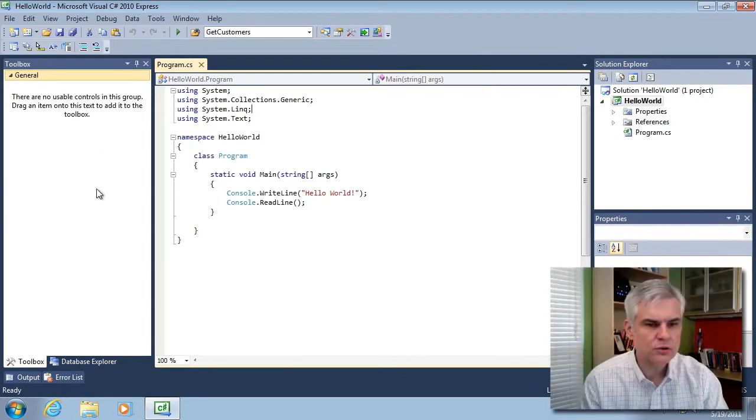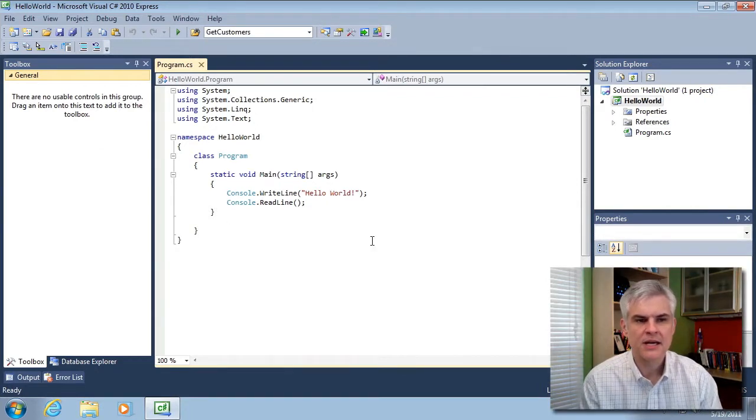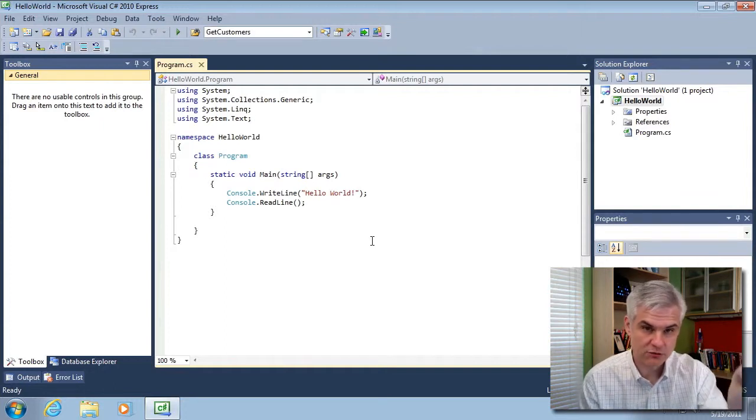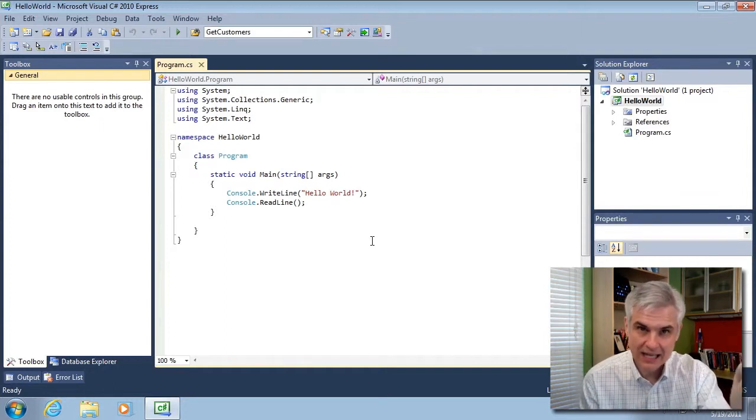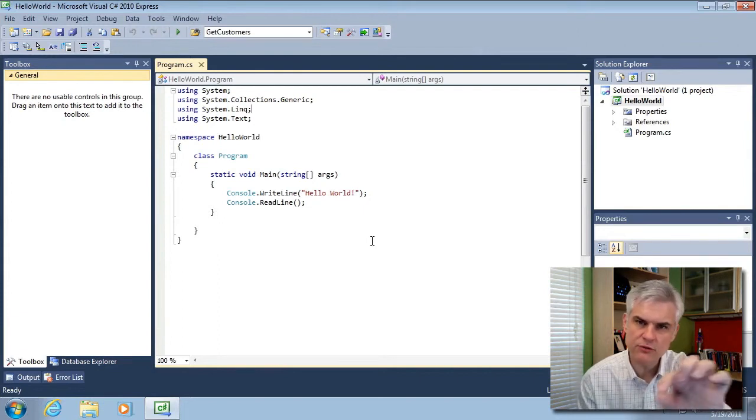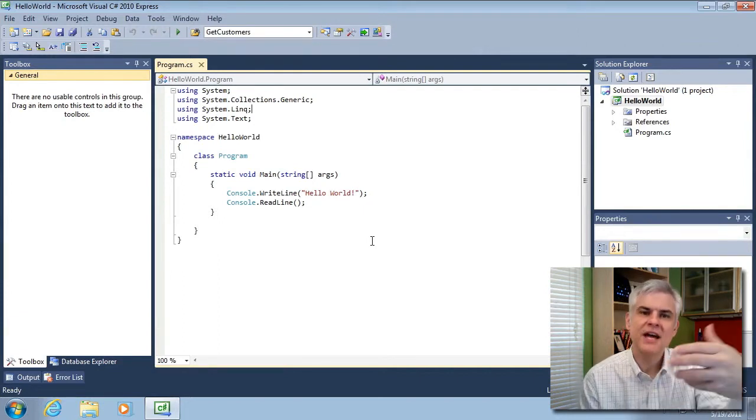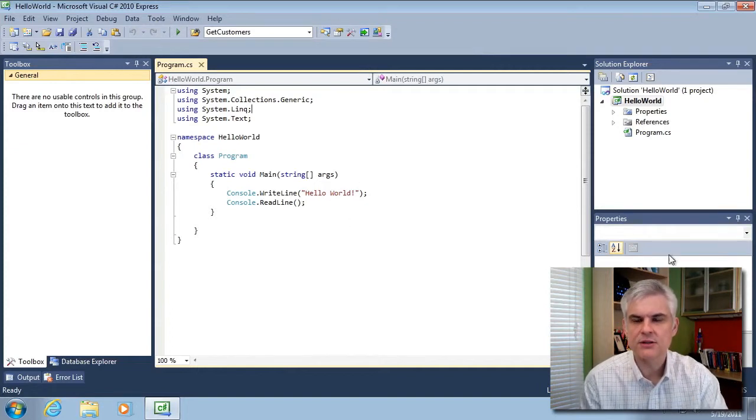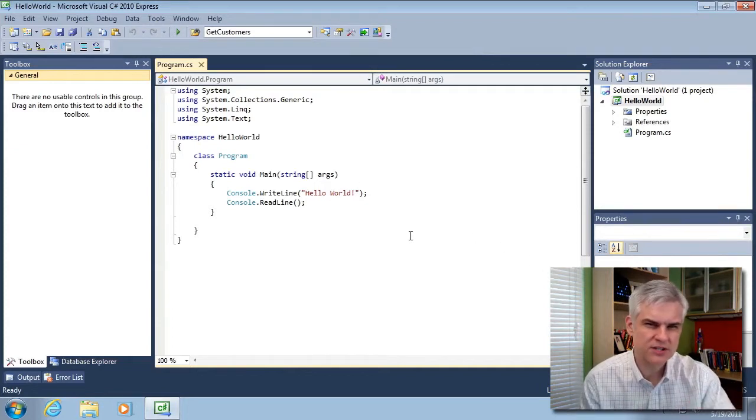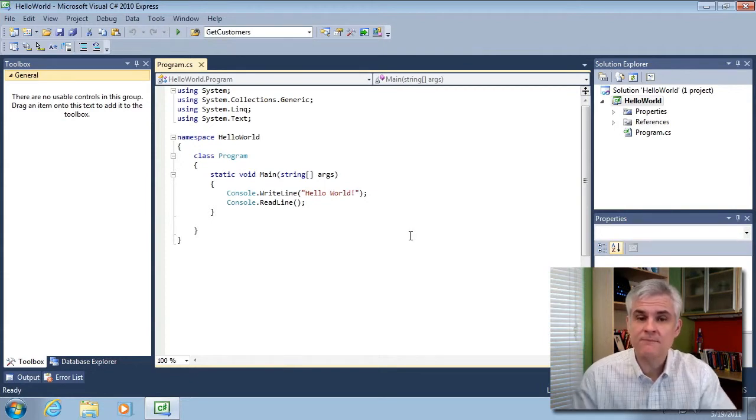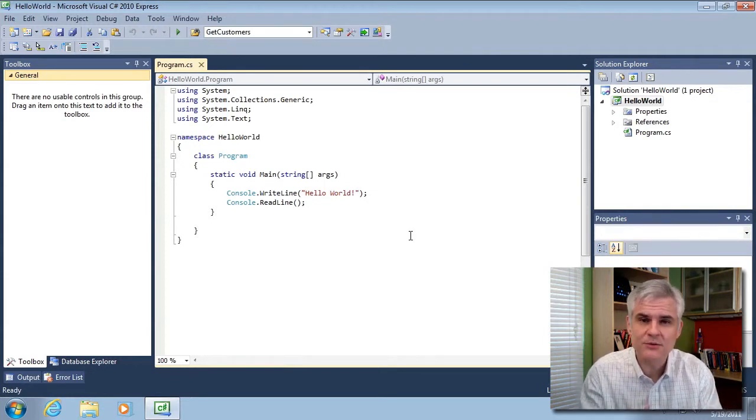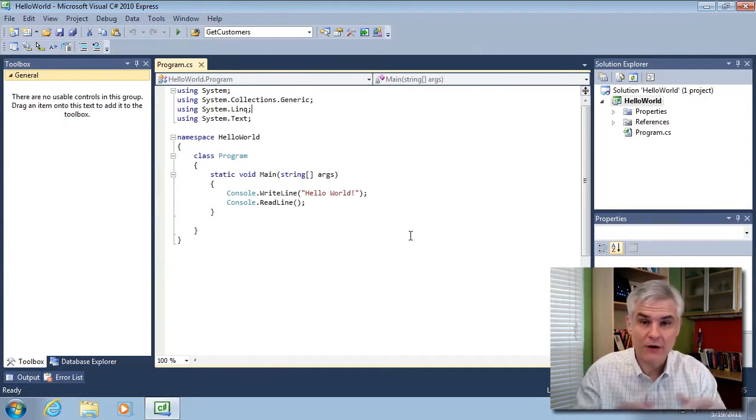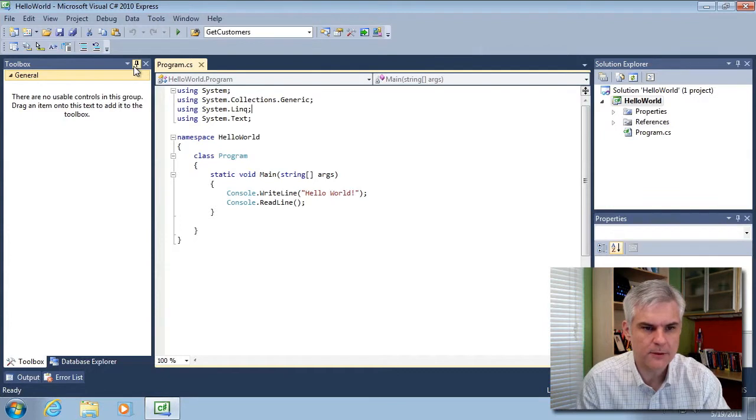The toolbox and the properties window are typically used whenever you're building an application that requires a graphical user interface. You're able to drag and drop items like text boxes and buttons from the toolbox onto a designer surface and then configure things about those objects using the properties window. We'll cover that in a whole separate series. We're going to just focus on the C-sharp language, so we don't really need any visual graphical user interface, so we can ignore these windows for the moment.